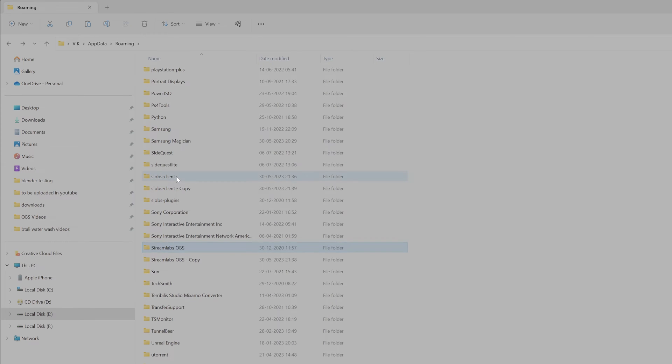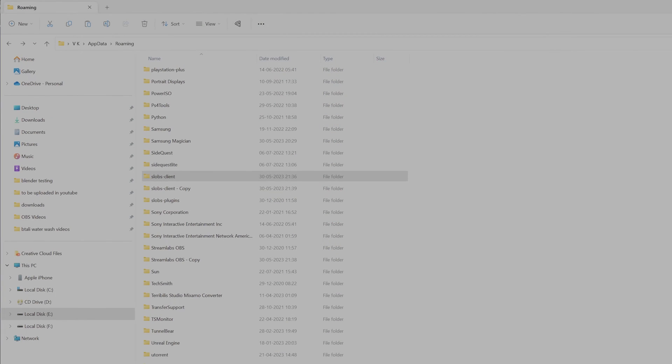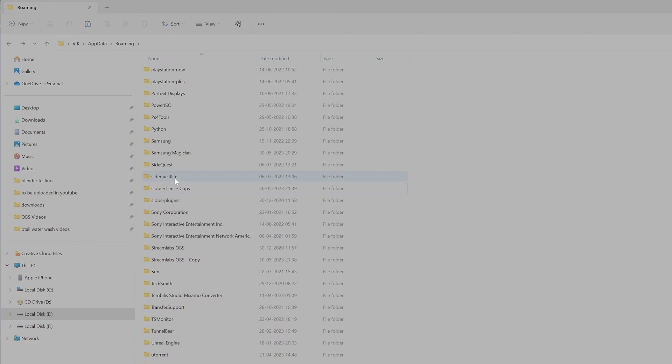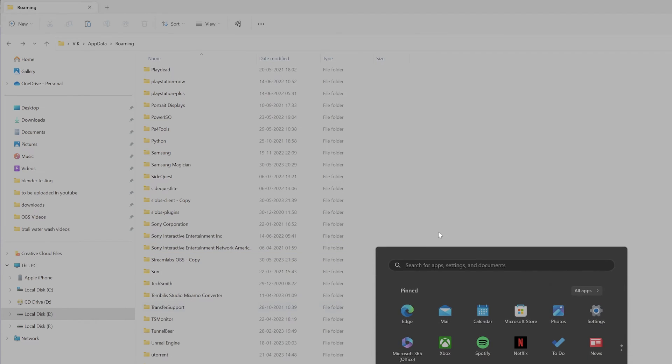Before that, close your StreamLapse. And then I'm going to delete it. And again, I'm going to delete the StreamLapse OBS. Super cool, successful. Now I'm going to open StreamLapse.